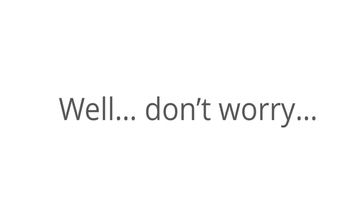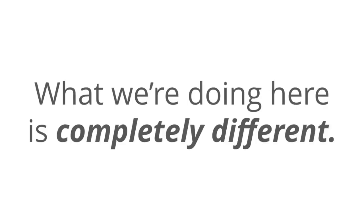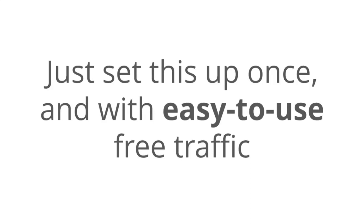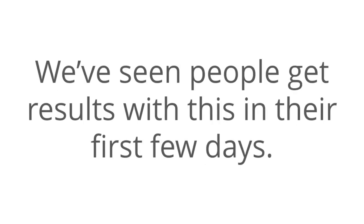Don't worry, because Passively has nothing to do with time consuming or boring methods. What we're doing here is completely different. And we have found something that's super in demand and that anyone can anonymously sell over and over again. Just set this up one time. And with easy to use free traffic, you can create yourself a nice passive income stream within the next few hours. How long does it take for this to work? We've seen people get results with this in their first few days. That's how fast it is.